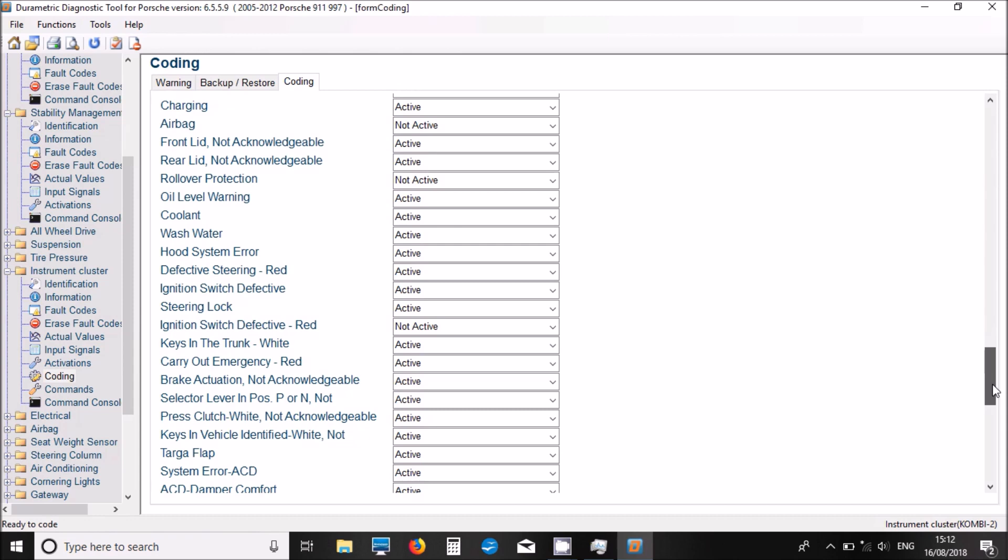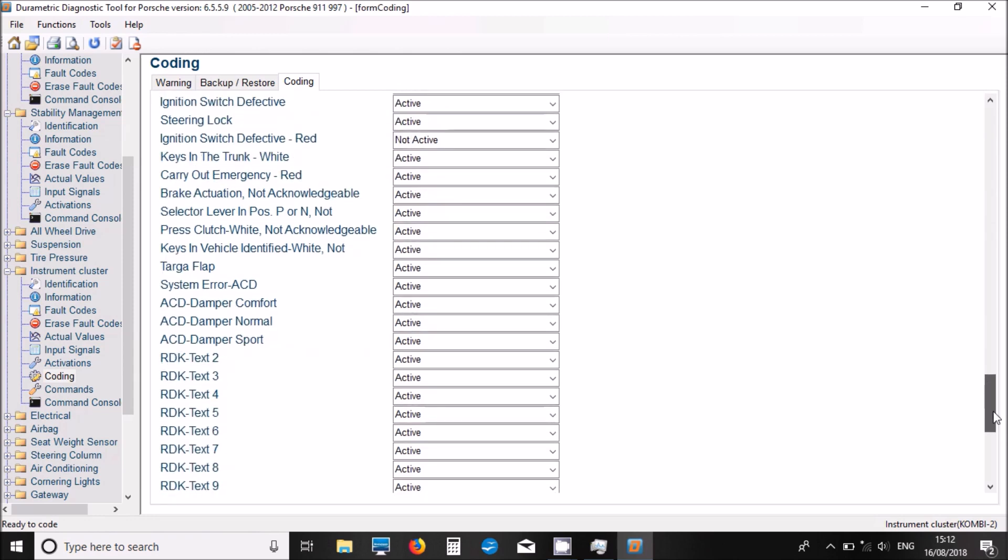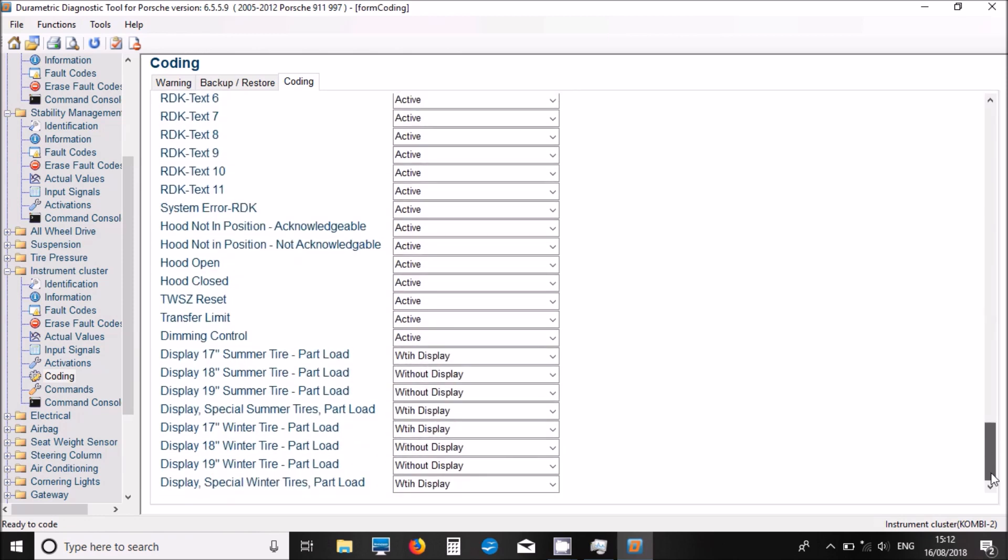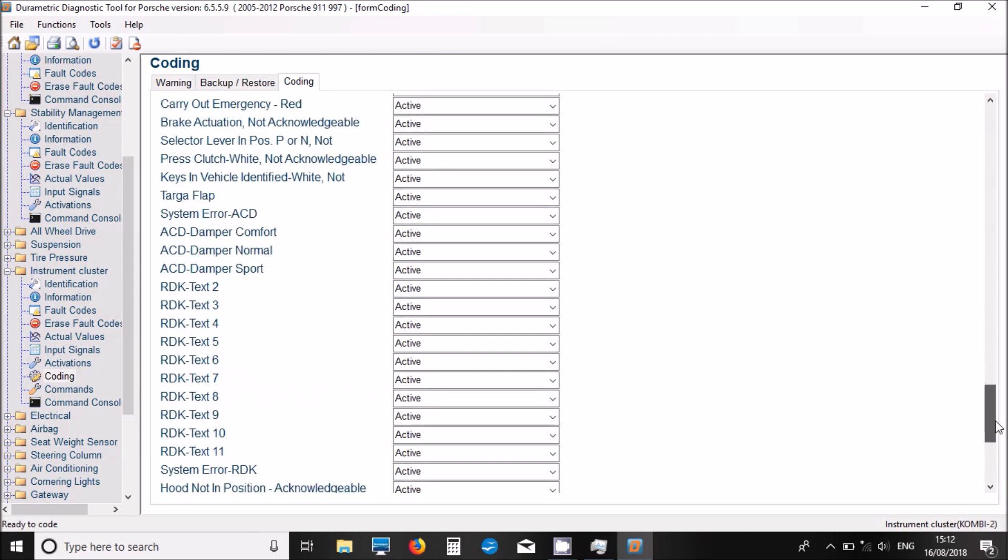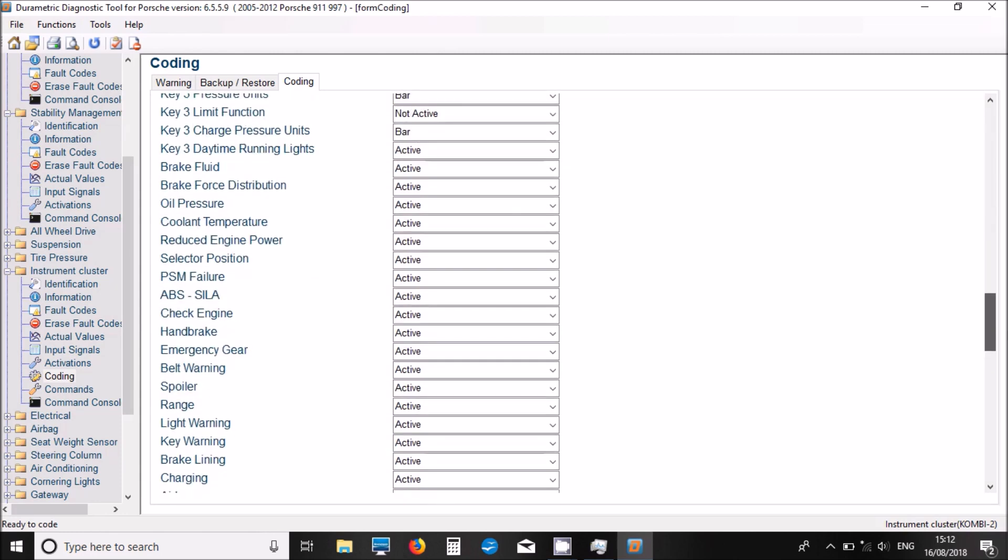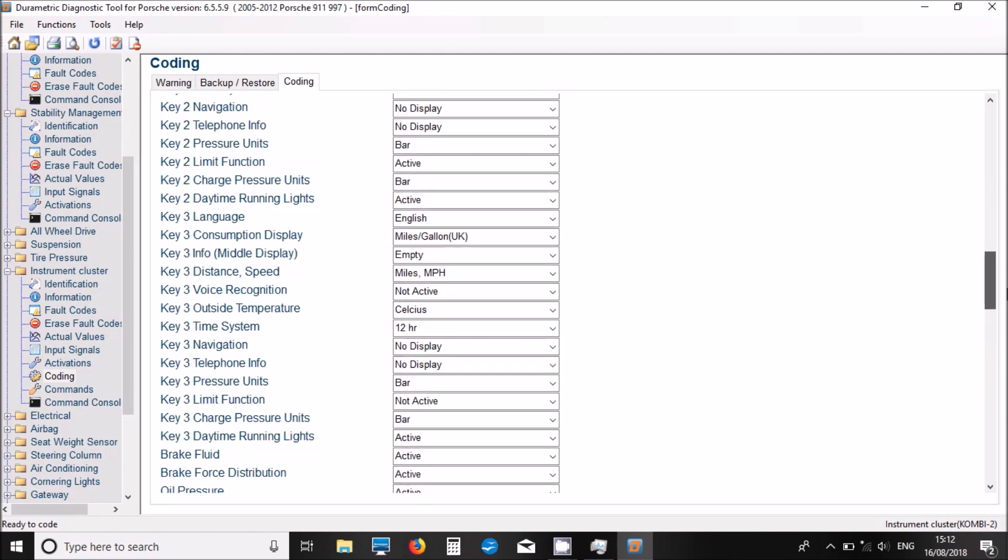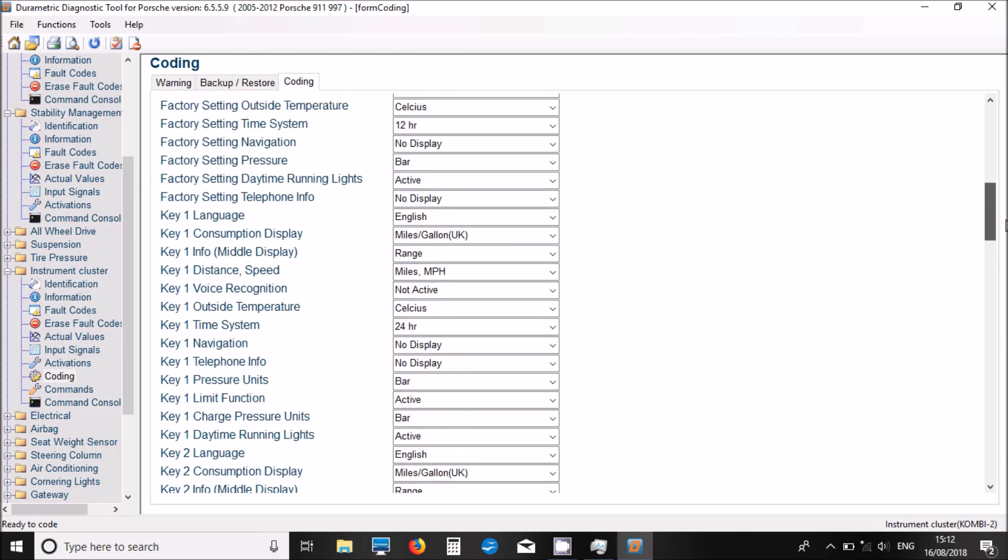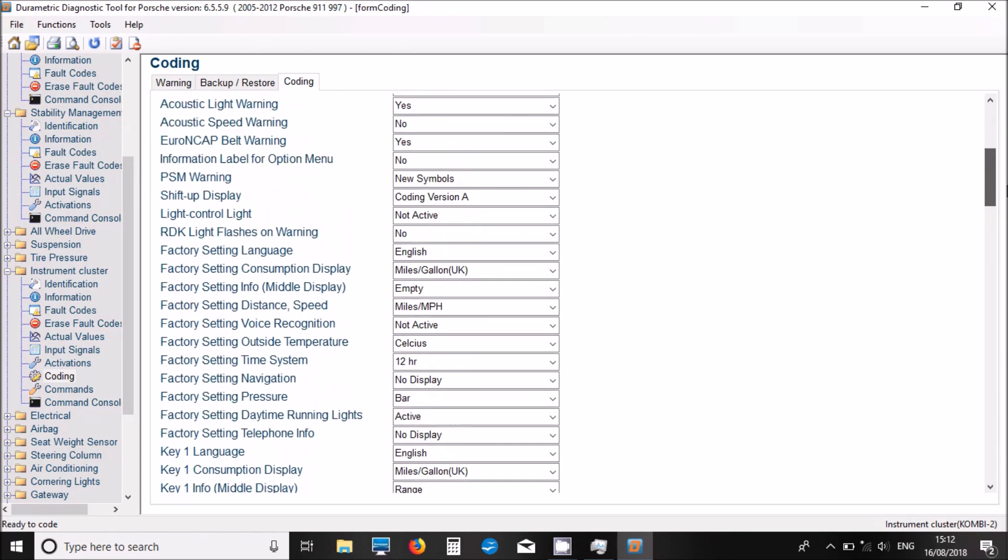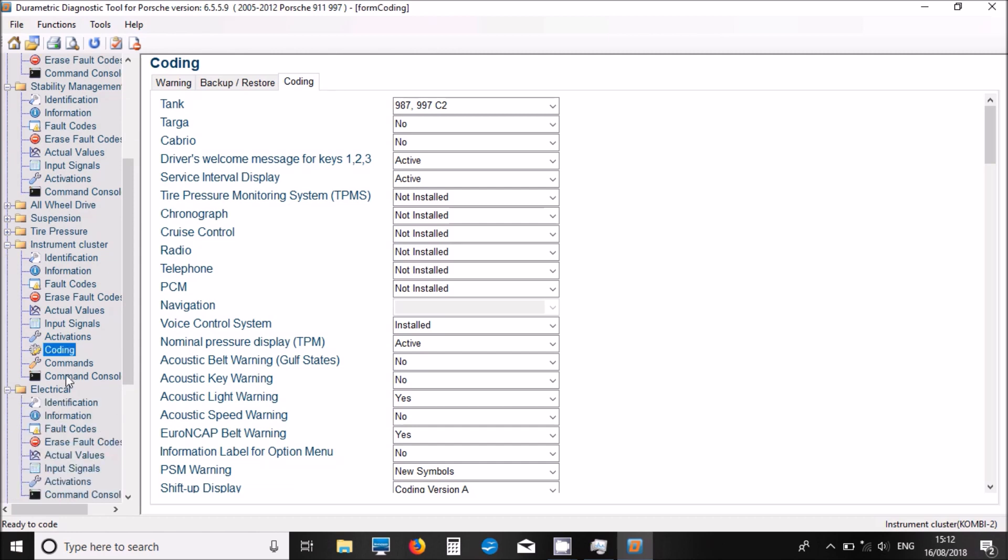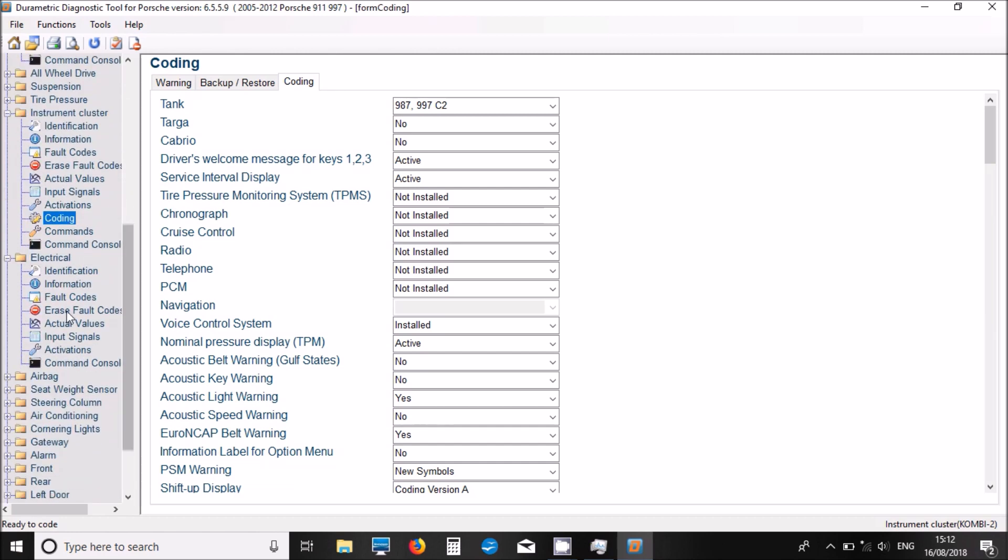Definitely worth backing up your coding, your current coding, before you make any changes. I'm going to look back to the top of the list. We've got all sorts of things that we could tweak in there. Telephones, type pressure ones are not installed. Now, let's have a look at what we've got next.